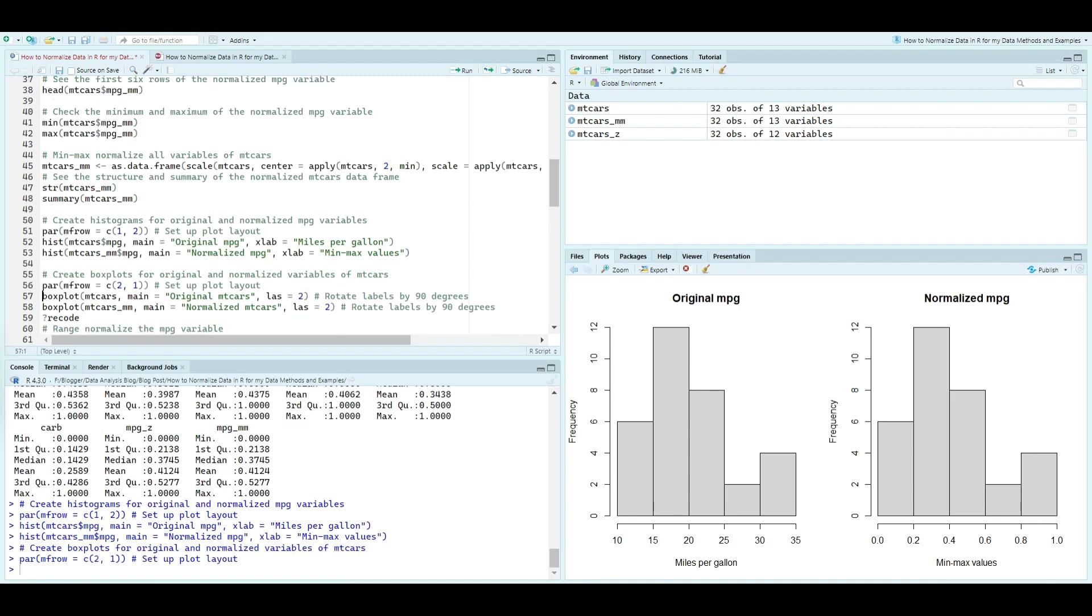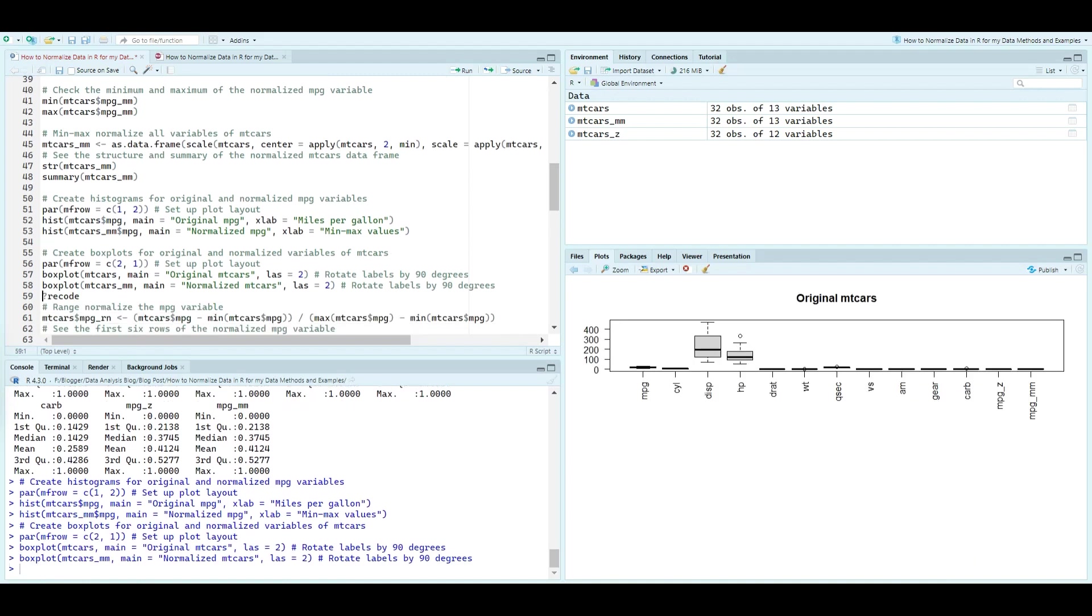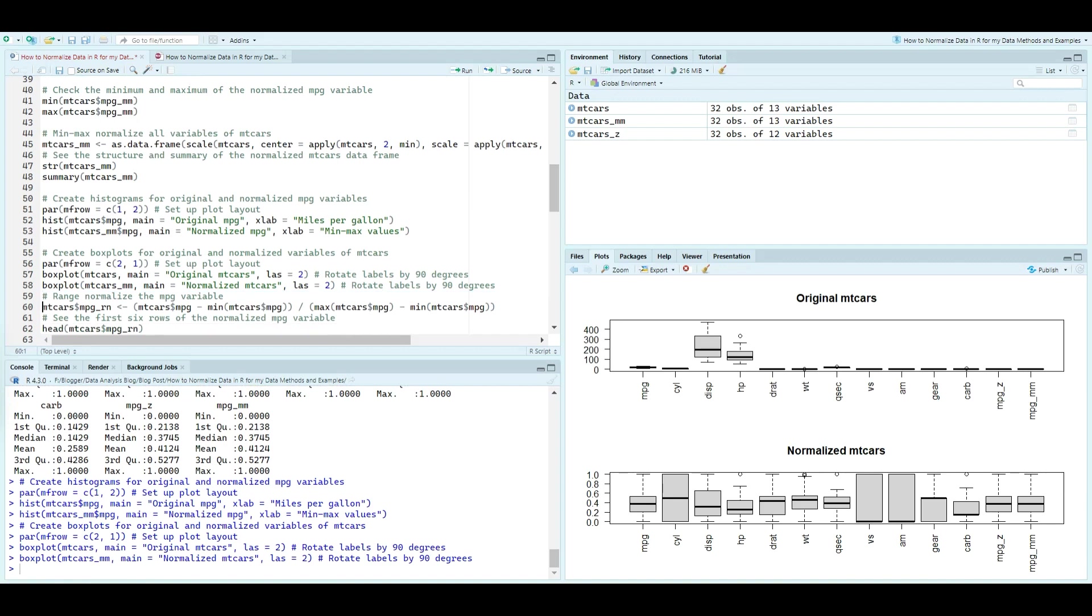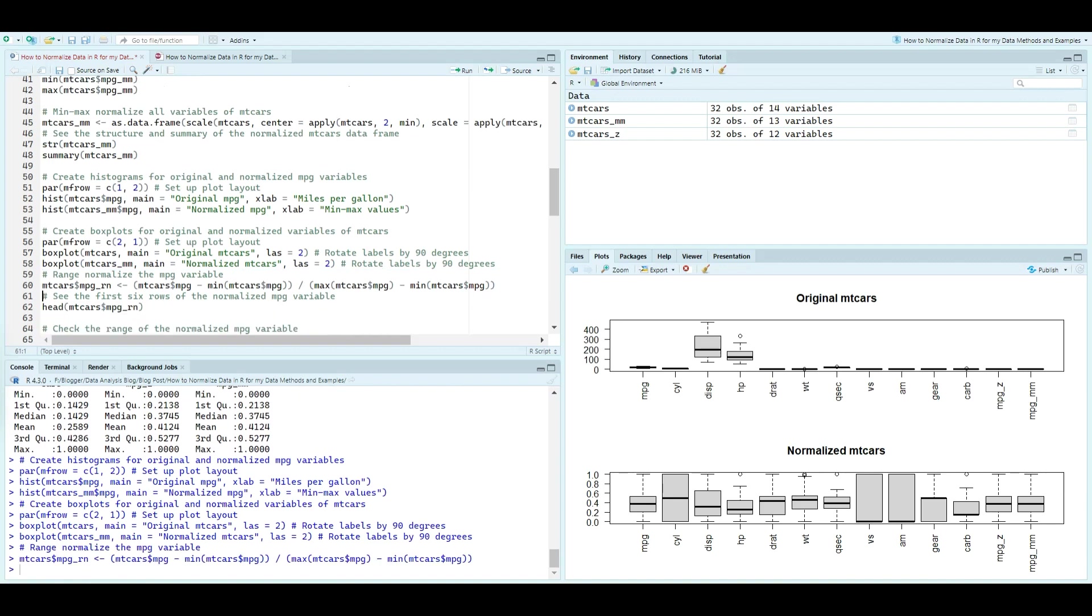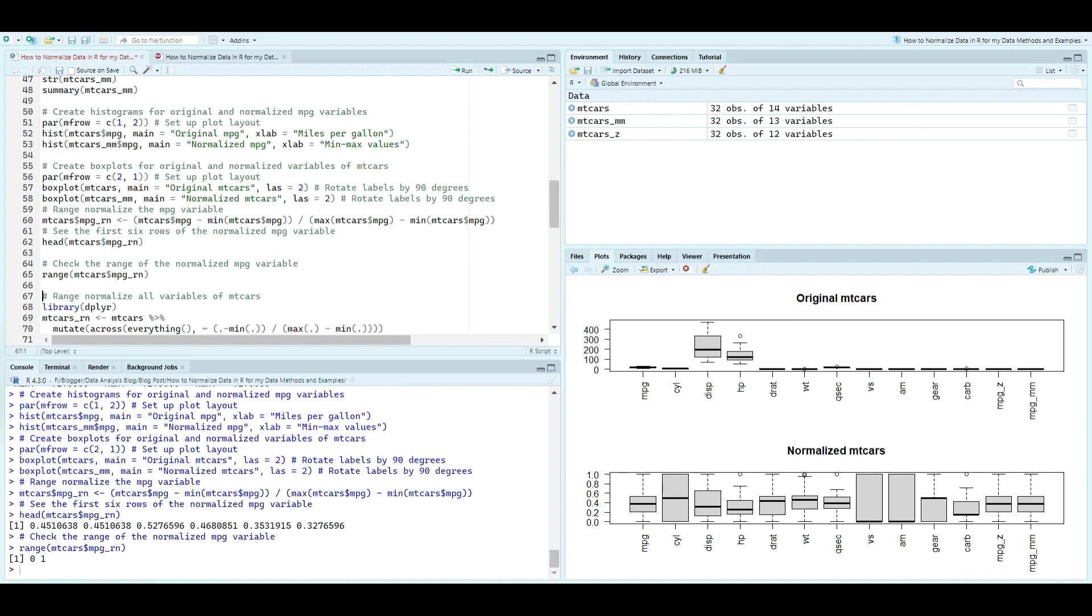Visuals show a screenshot of code and output related to decimal scaling. Now, let's delve into decimal scaling, a technique that simplifies large numbers by shifting their decimal point.